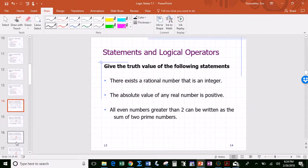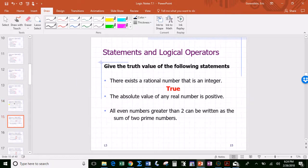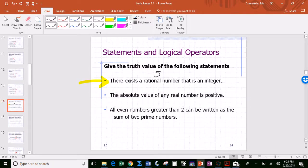Now, give the truth value of the following statements. First: 'there exists a rational number that is an integer.' That's true. From a few slides back, the number negative five was used as an example — negative five is a rational number and it's also an integer.